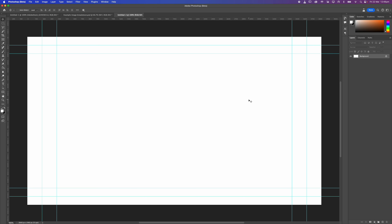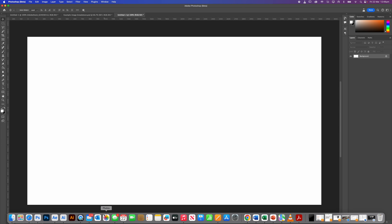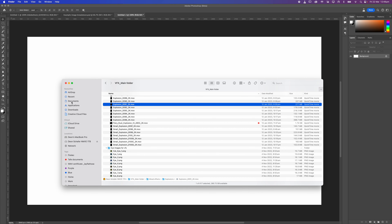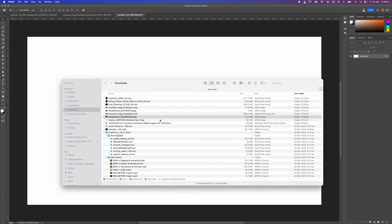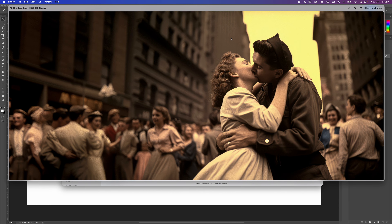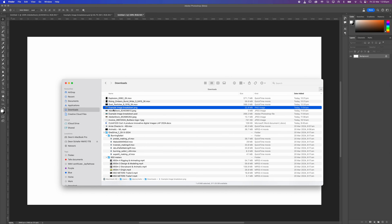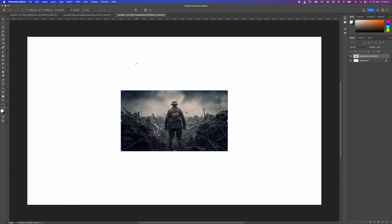Now I'm going to clear some guidelines — I'll go View > Guides > Clear Guides. Those are screen-safe and title-safe guides; I don't need to see those. Then I'm going to import my image. I've already downloaded it — I'm looking for something with a World War One or World War Two example. These are a couple of good examples of parallax images, and I'm simply going to drag this into Photoshop.